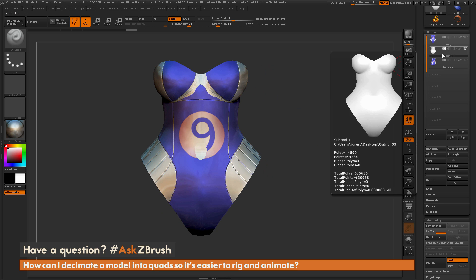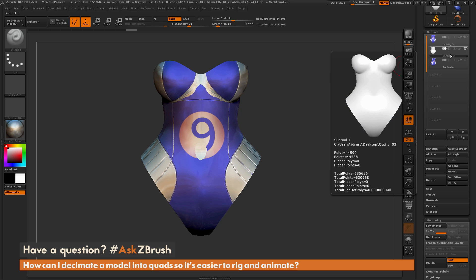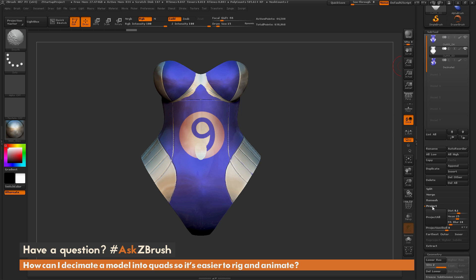So now I want to start using the project function inside of ZBrush here to project the details back from my high-resolution model onto the new ZRemesh model. So the projection options live underneath the Subtool palette here in this project area, so I'm just going to open that up.